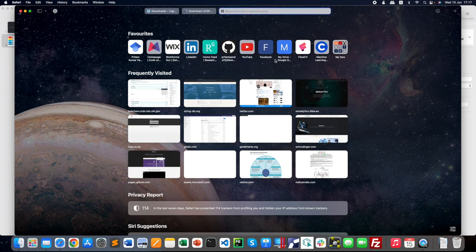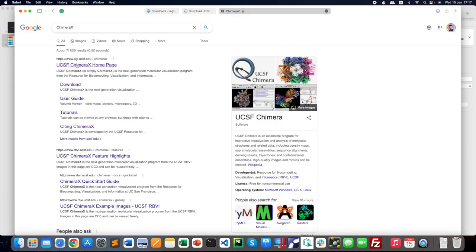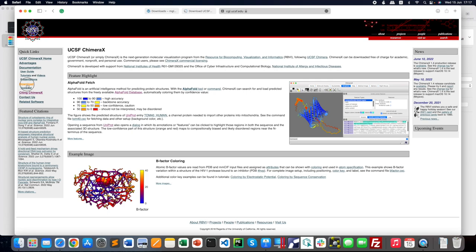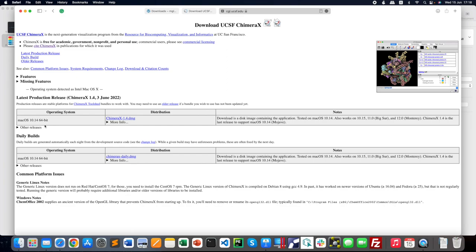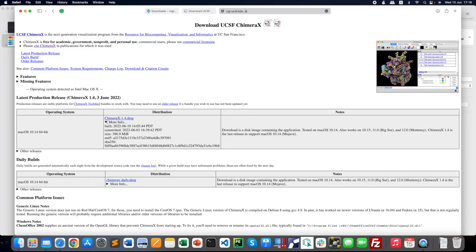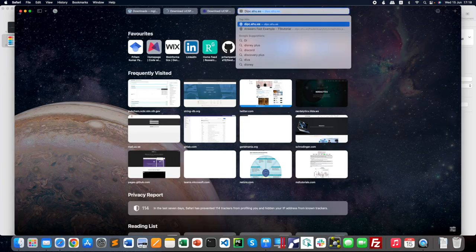The next software required is ChimeraX. Go to the ChimeraX page and click Download—the latest version, which is version 1.4, is available for Mac OS and Windows as well. This can be downloaded and used for visualization and interpretation of different types of interactions like protein-ligand interactions and surface views. This software is very important and I'll show how to use ChimeraX in other series videos.